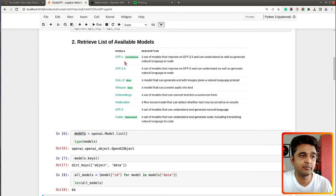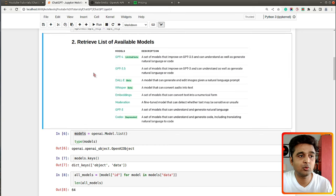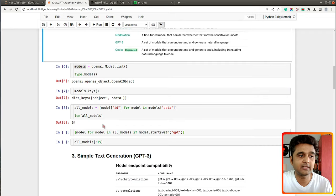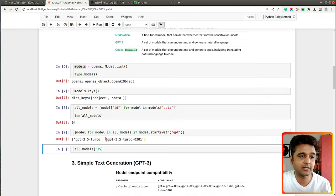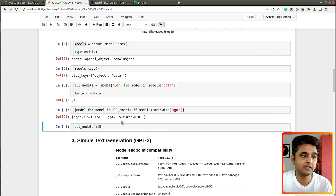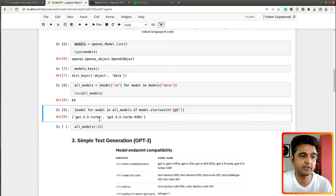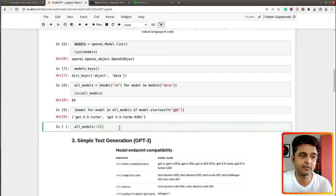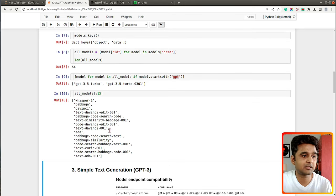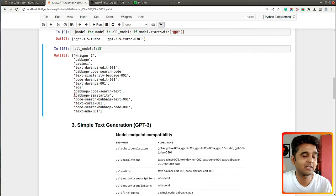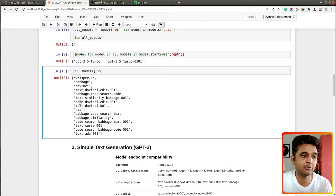The main high-level models are there, but OpenAI has fine-tuned various models for different tasks like text generation, conversion, edits, embeddings generation, moderation, and so on — that's why there are so many models. If you filter for models starting with 'gpt', currently GPT-3.5 Turbo and its variations are available. That's how you can retrieve the list of available models.